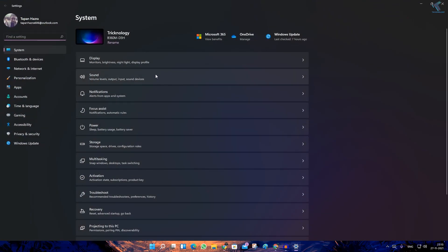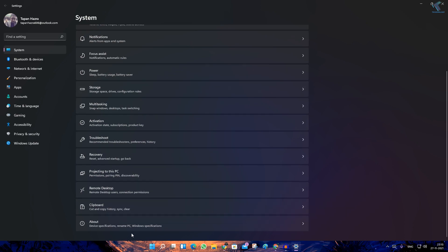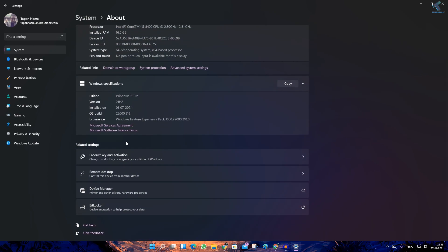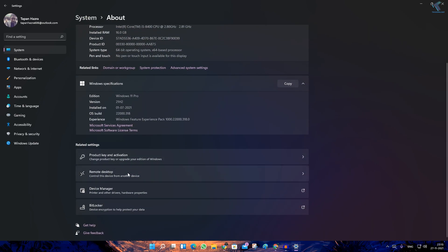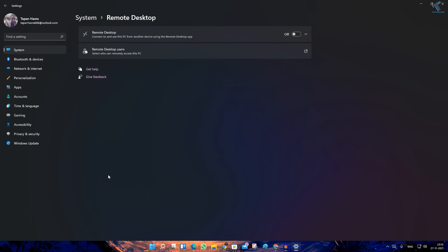After you go to your Settings option, click on System from your left side, and on your right side go to the About section. Now scroll down and you will get an option under Related Settings called Remote Desktop.